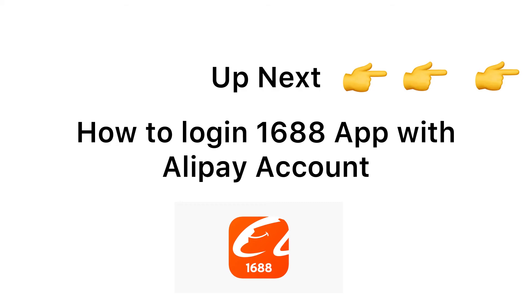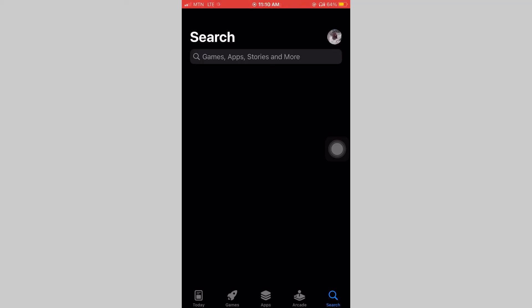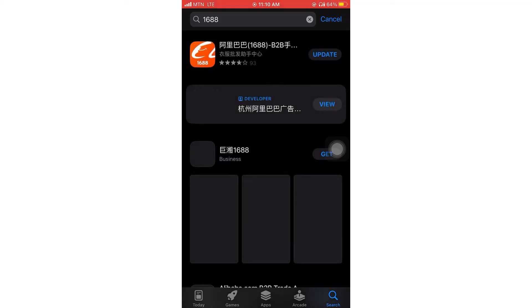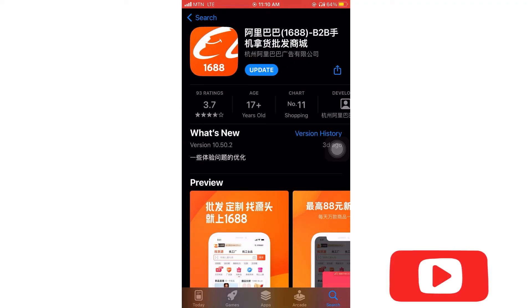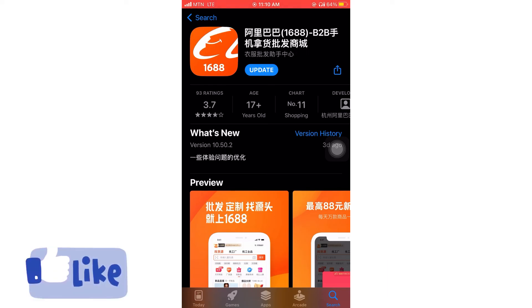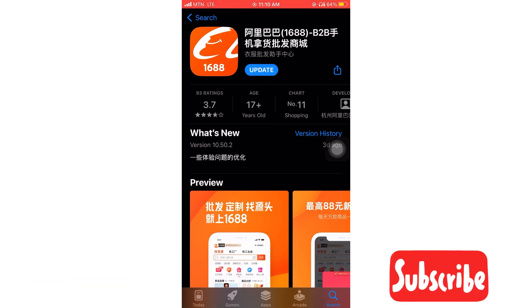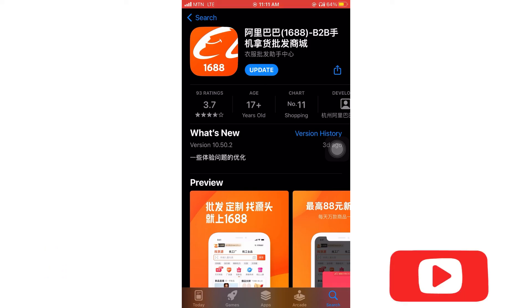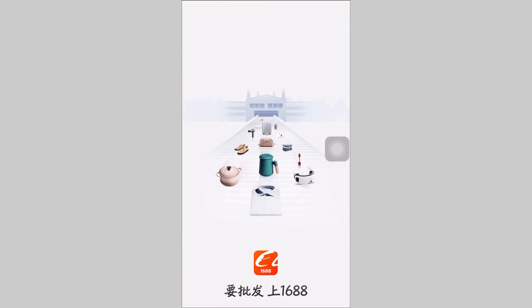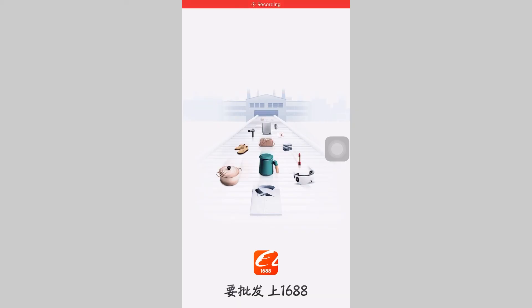In the next section I am going to show you how to log in to the 1688 app with your AlIPay account. First, go to your Play Store or App Store and search '1688.' Because I already have it on my phone, it is showing 'Update.' If you don't have it, go ahead, download and install it. Right now I'm not ready to update, so I'll go back to my screen and launch the 1688 app.